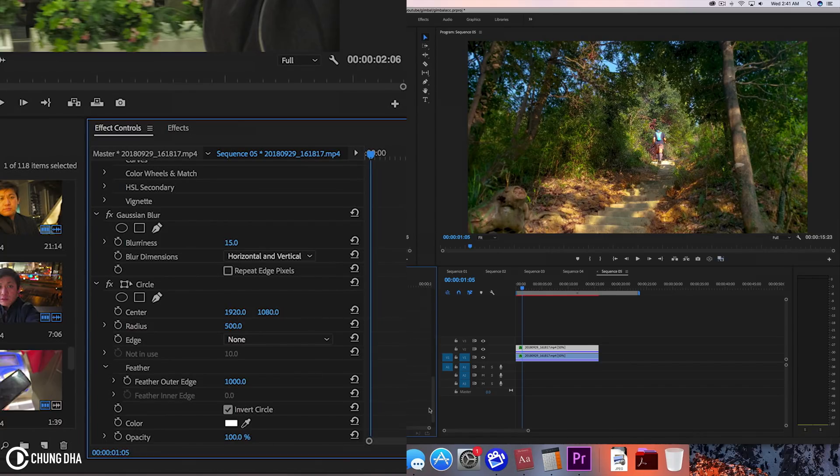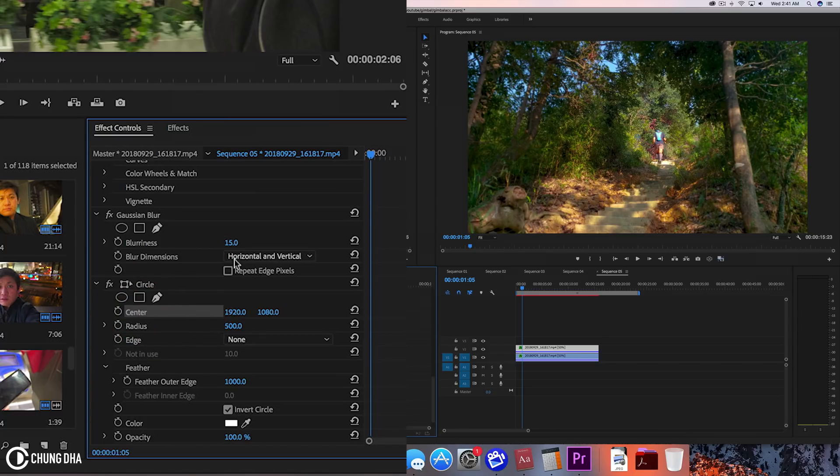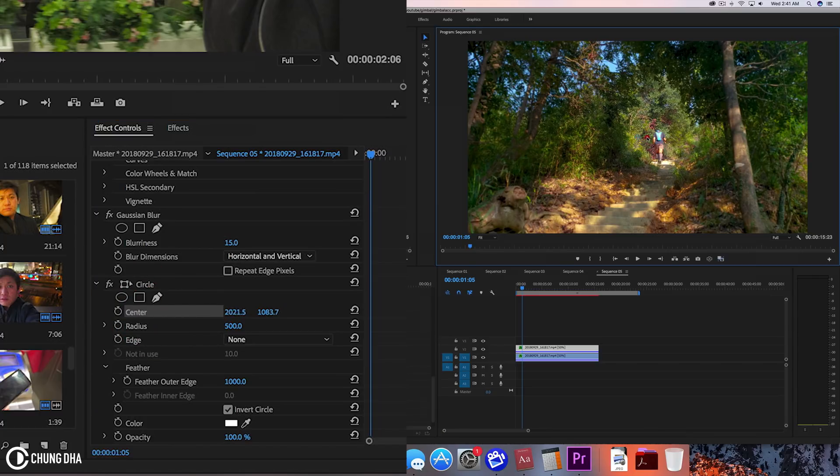We're going to the center here. Now we can see this small blue circle. We can drag this to the subject.